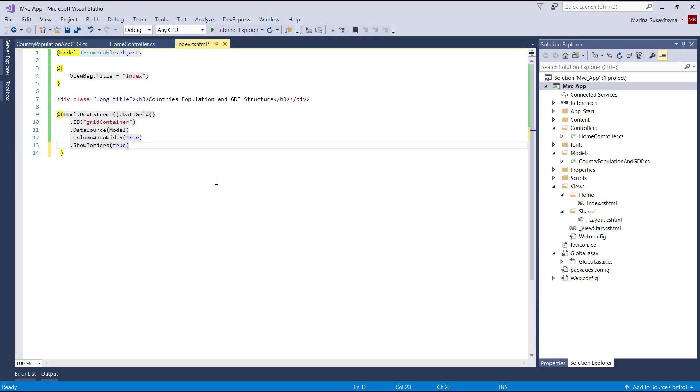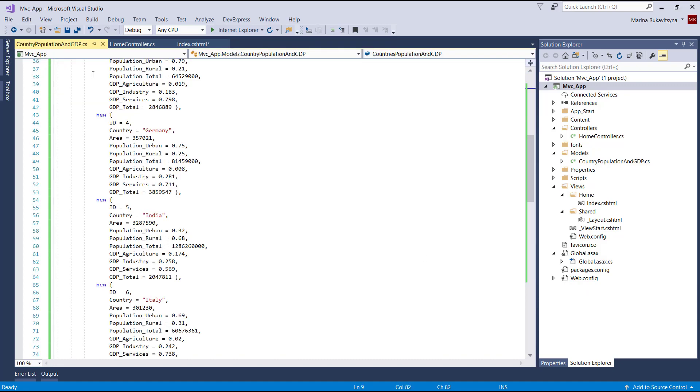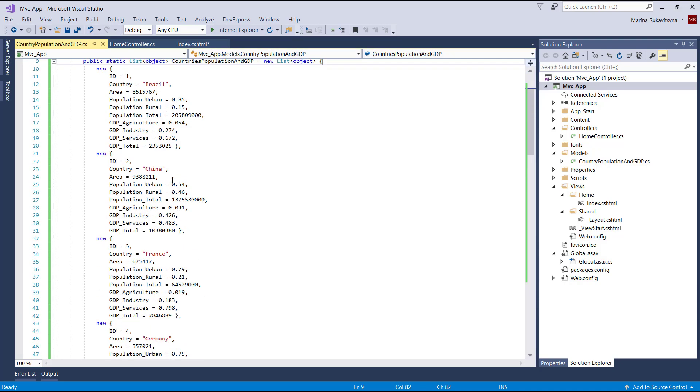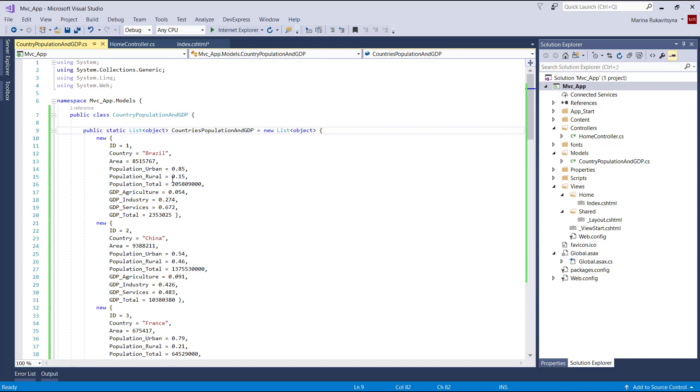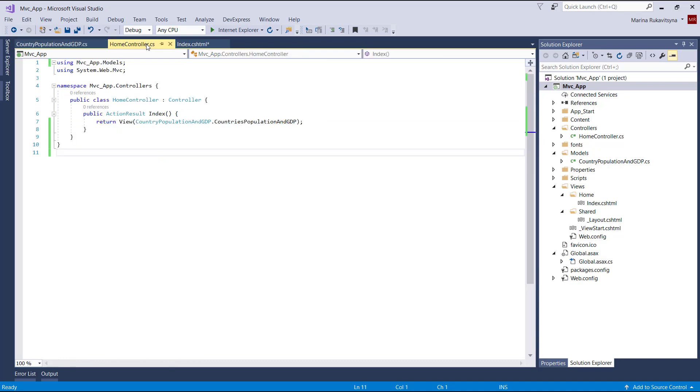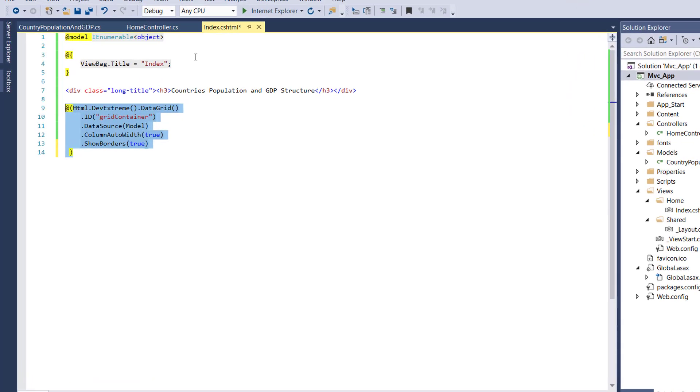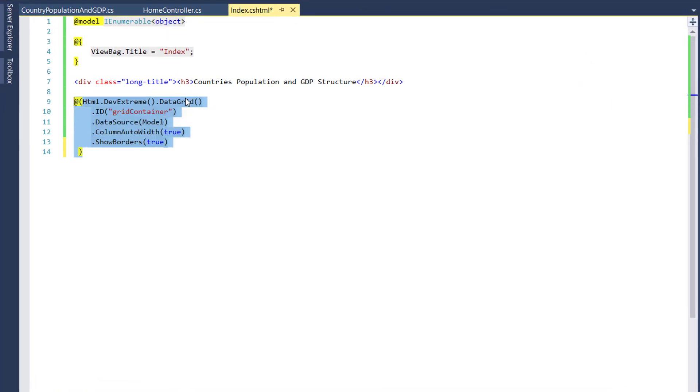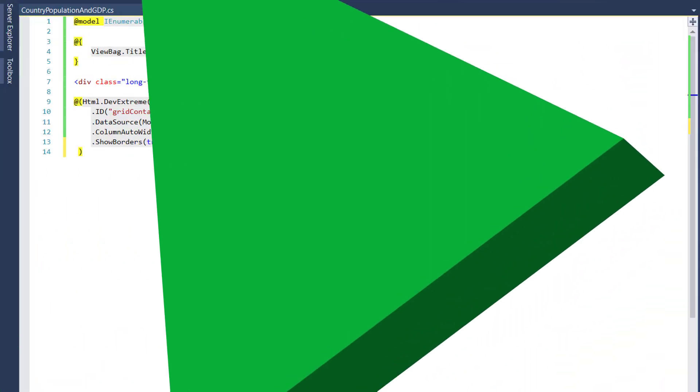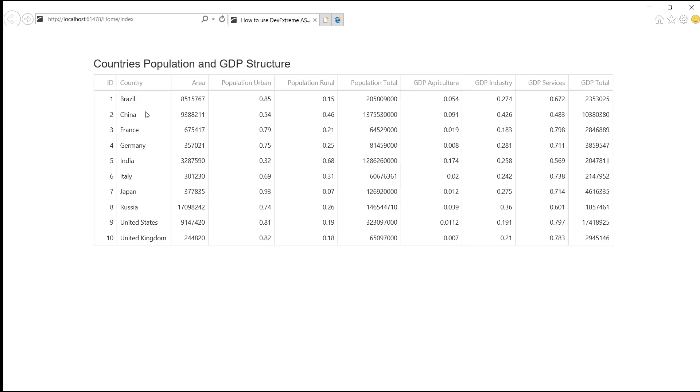I've already created a simple MVC application using the DevExtreme ASP.NET MVC5 project template, added the data grid control on the index page, and defined a data source for the grid. Here's a grid. It displays information about country population and GDP structure. Here's how the data grid looks with specified data and default settings.